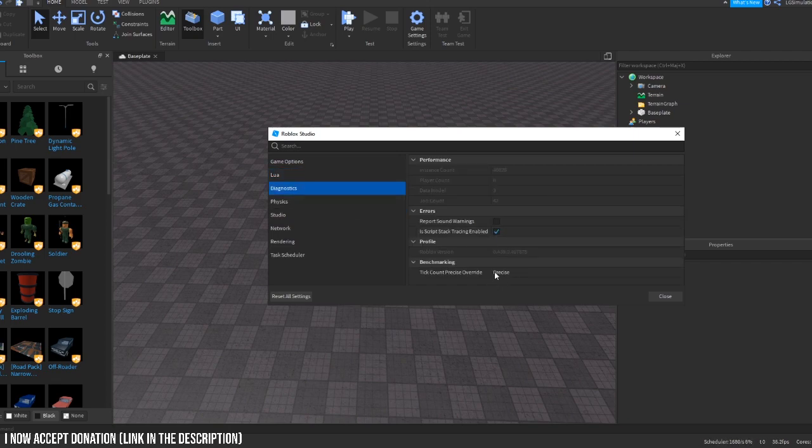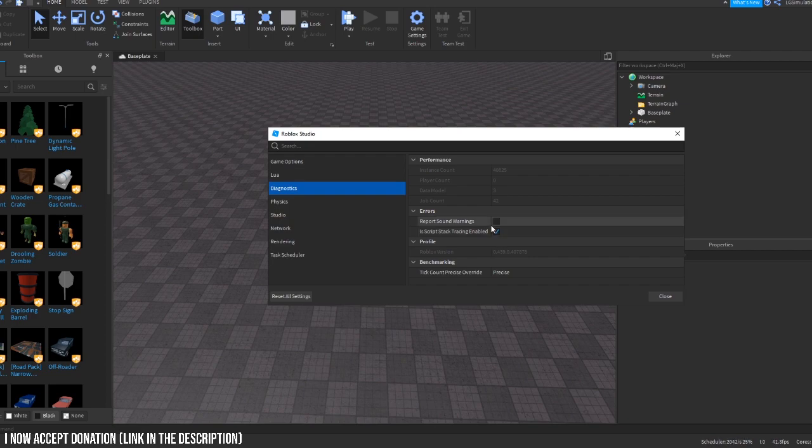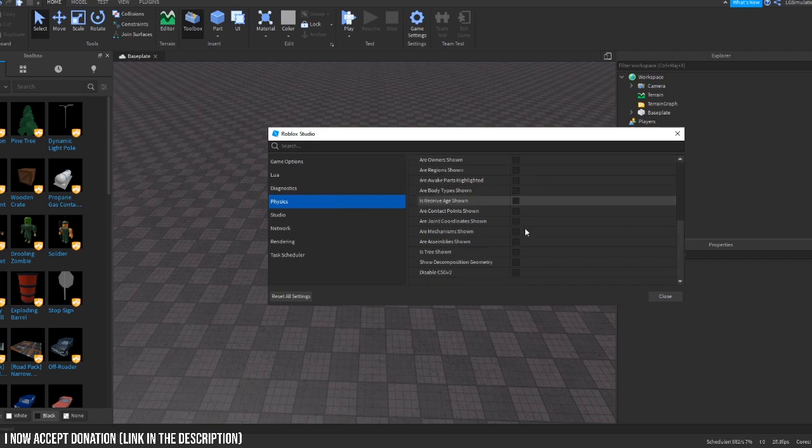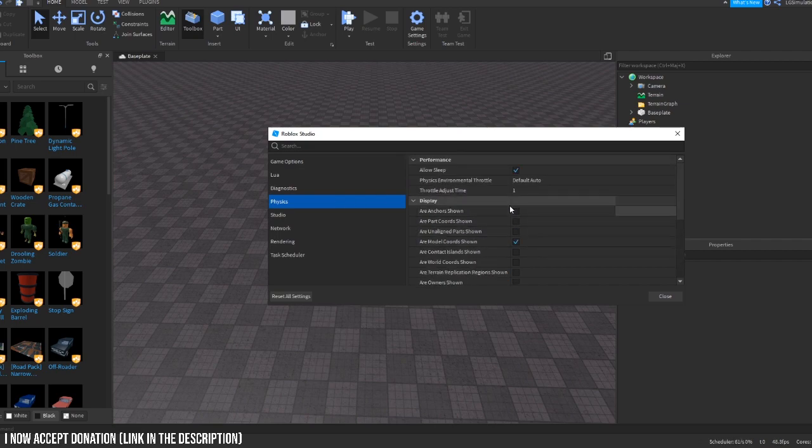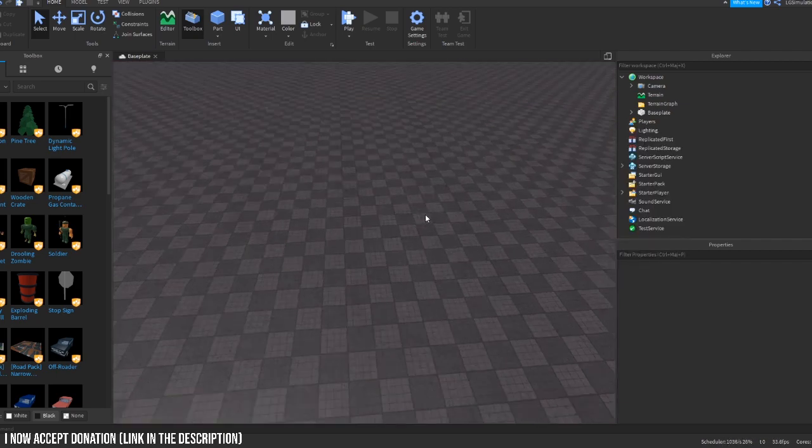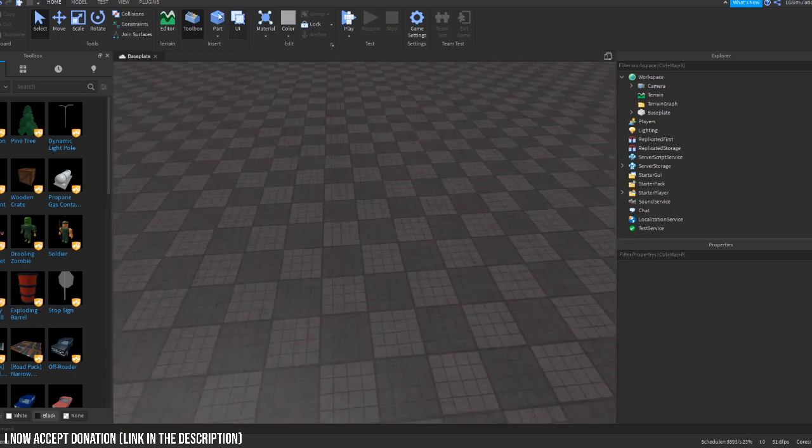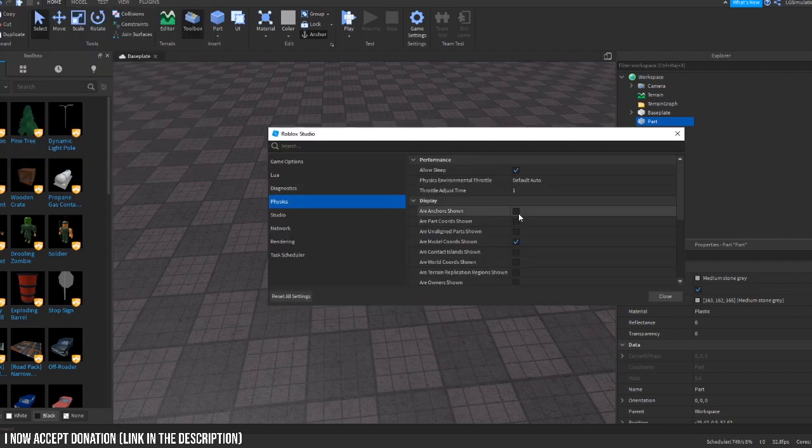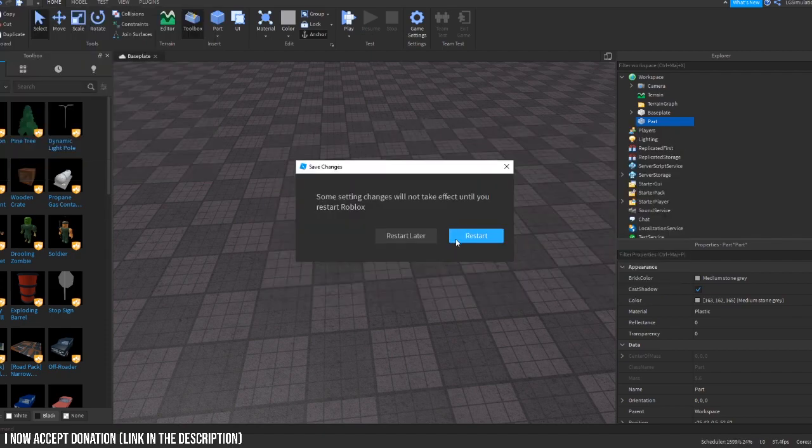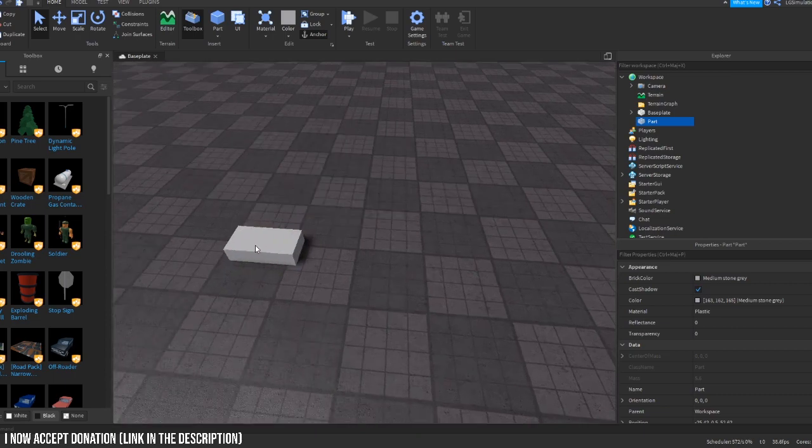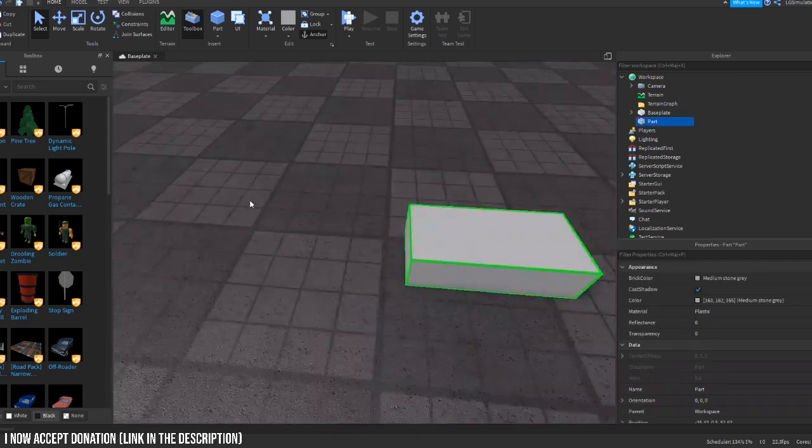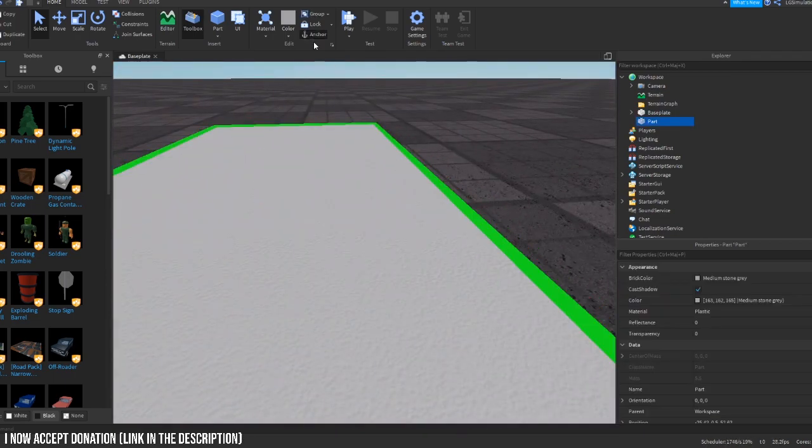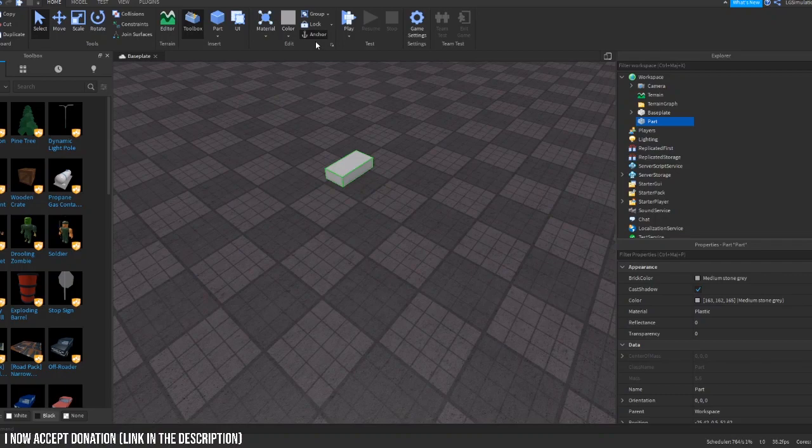Diagnostics, I've just left it how it is. I've just activated this so it helps me with doing a little bit of scripting and stuff. Physics, I've not really messed around with this. It's just the physics in the game. For example, if you want to see if the block is anchored, then you would go into here and then anchors shown and restart later, and normally it should show you.